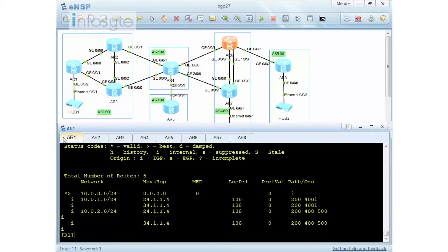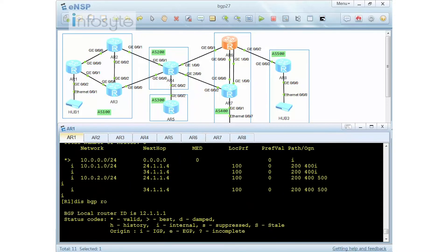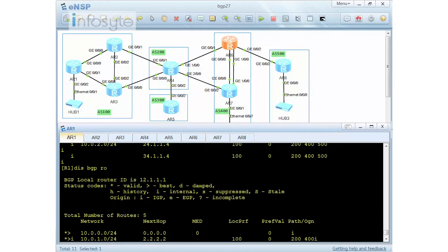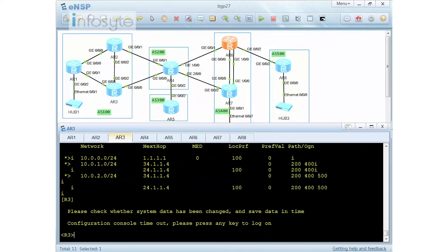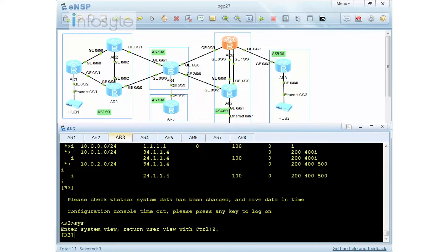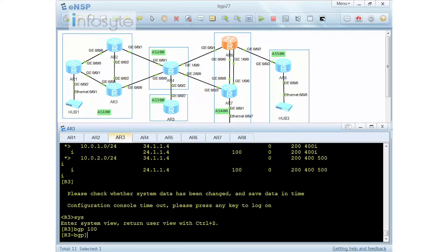Let me go back to router 1 to verify. There you go — now it's become valid and it's become best. Compared to earlier on, you can see it was via 24 which was unknown. So now next hop 24 has become 2. But I still have a problem with 34, so I have to go to router number 3 and do the same thing: BGP 100.